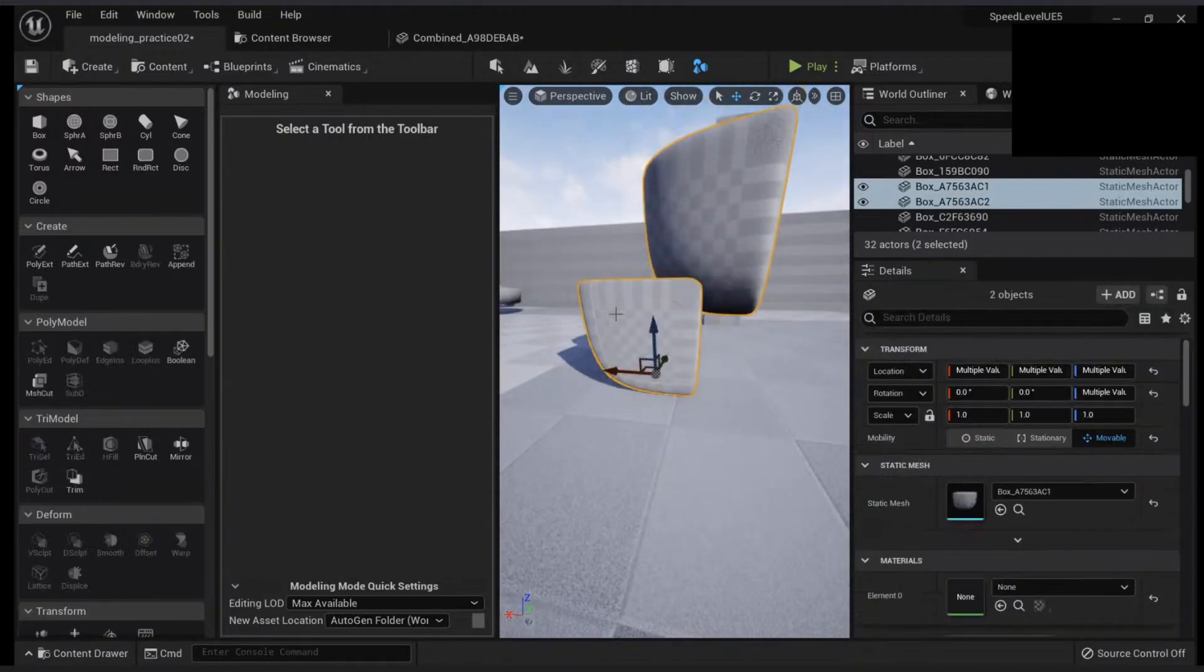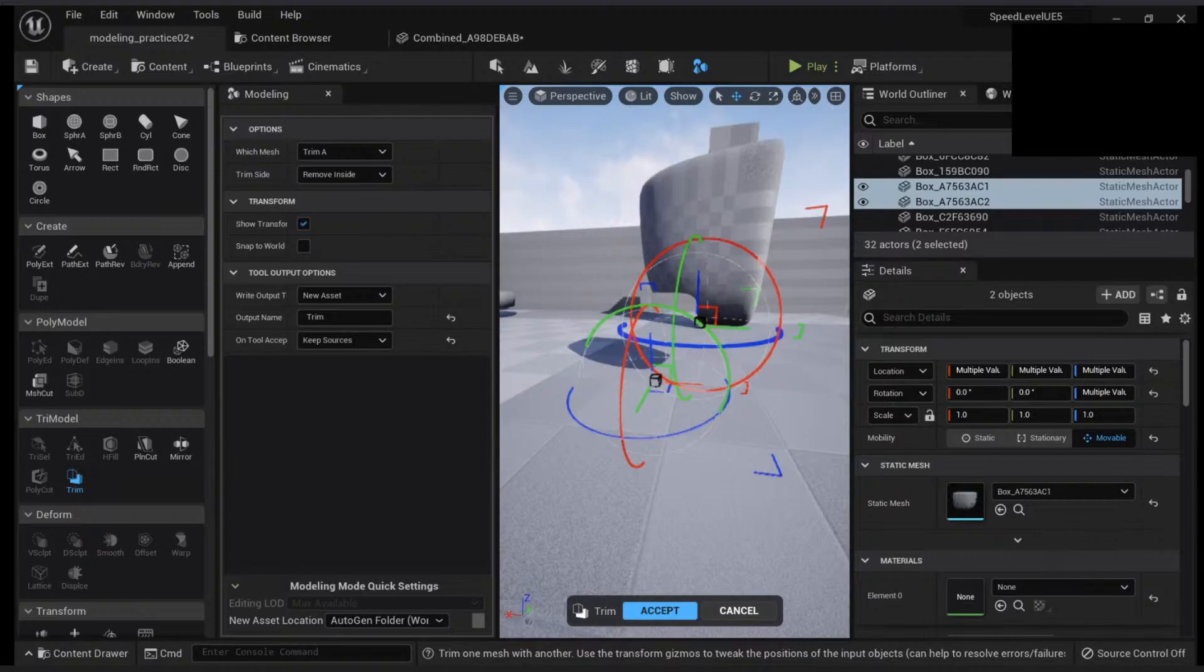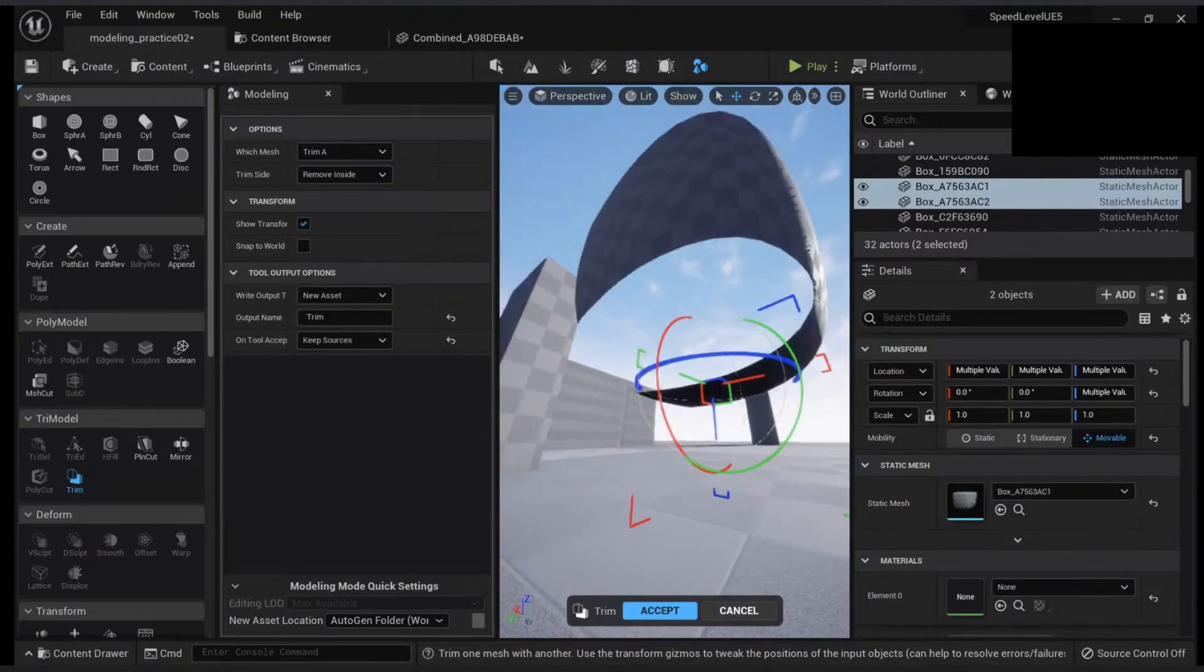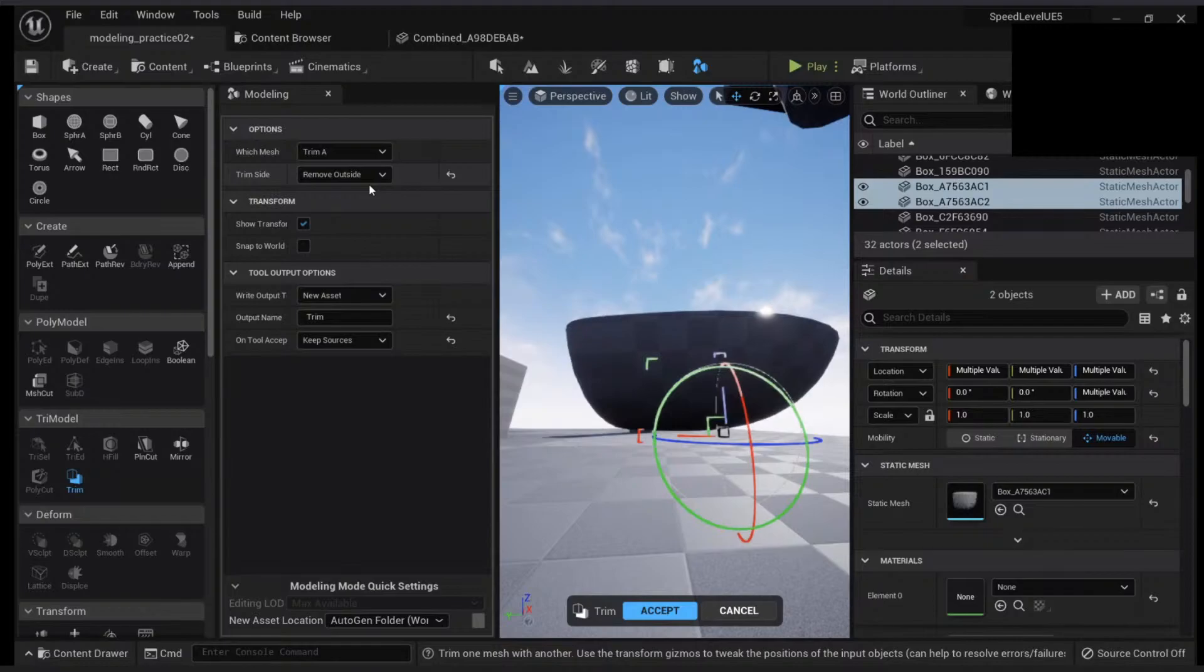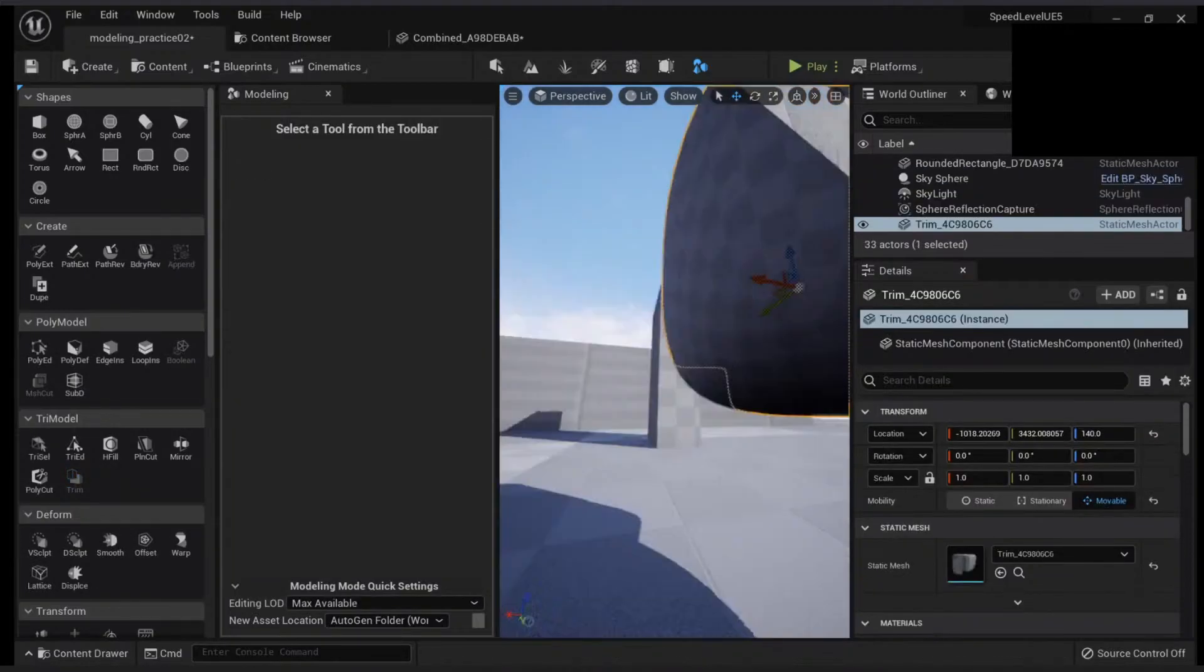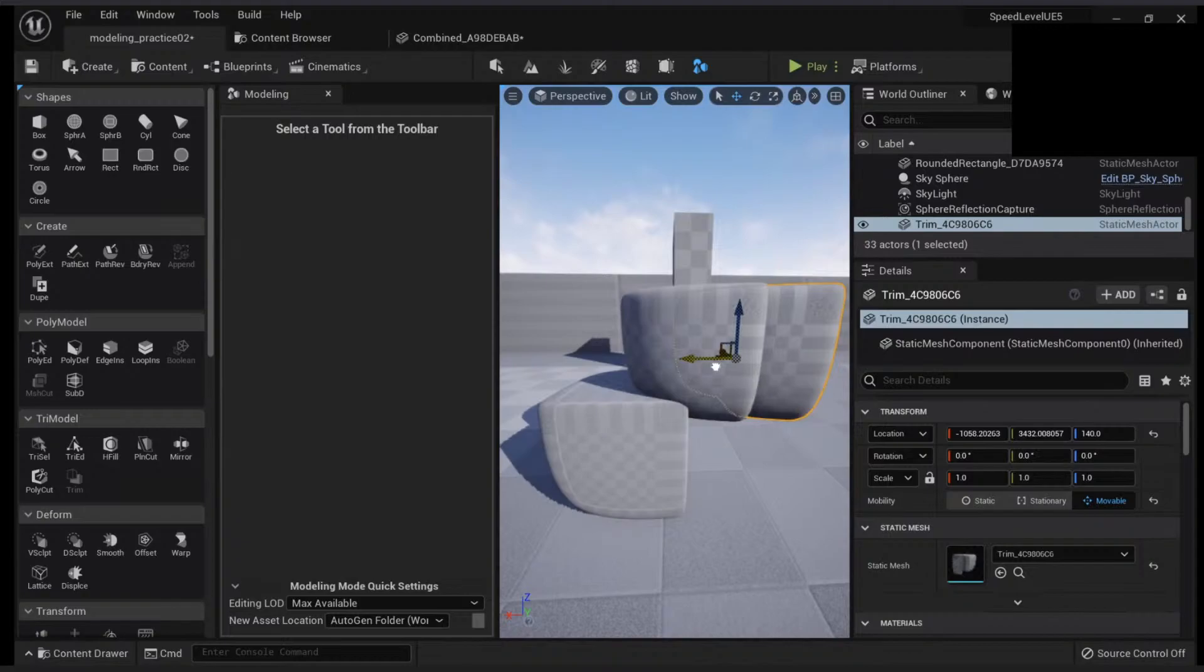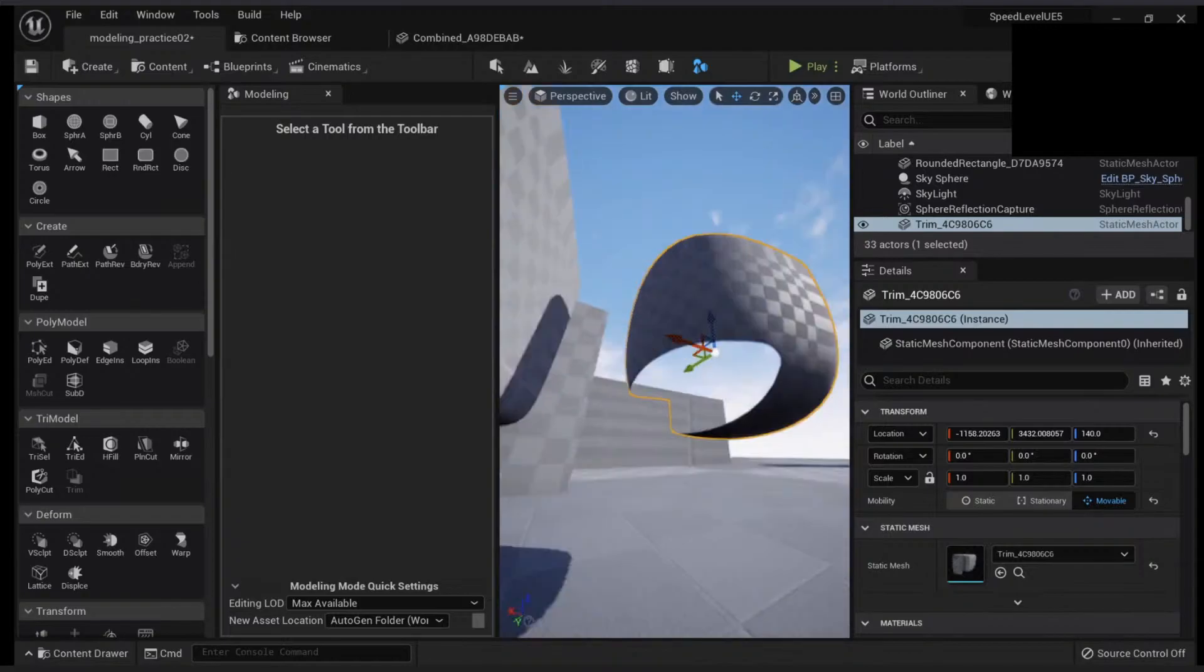You can come up with a lot of cool features like the trim or something here to remove the inside, remove the outside, click accept. Now if you move this one, you will see you have a new mesh.